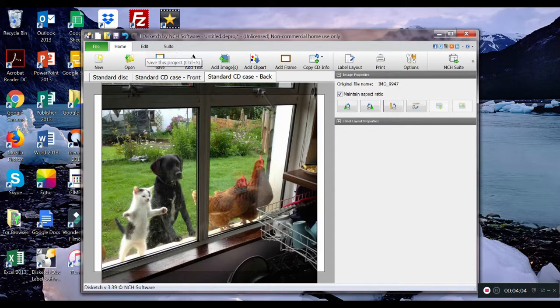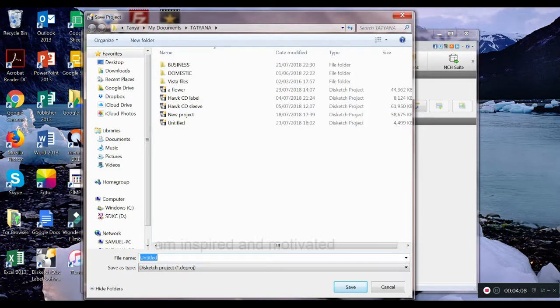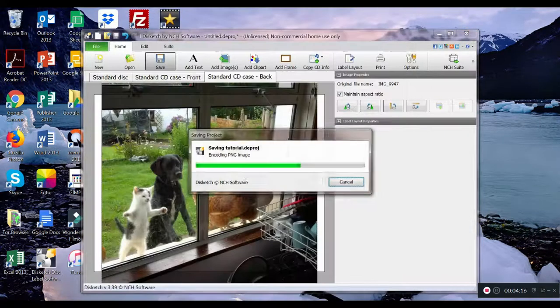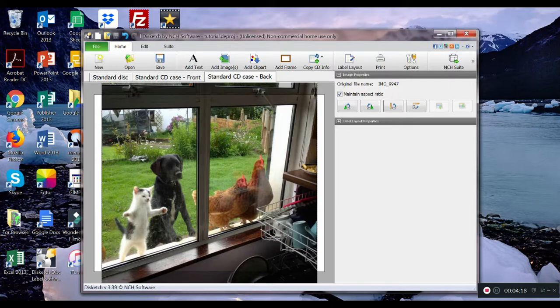Then next thing we do is we save. Click save and you give your name, your project a name. I'll call it tutorial. It's now saved.